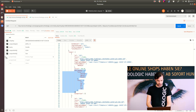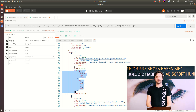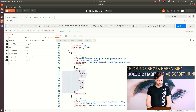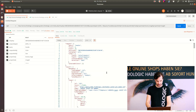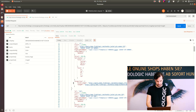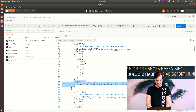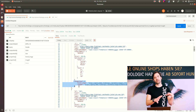Even more information can be included using the properties, which will also include the properties from the export in the response. In this case, I selected two properties: the brand image and the product image. And again, if I submit them, you can see the properties are now included in the response — the brand image and the product image.